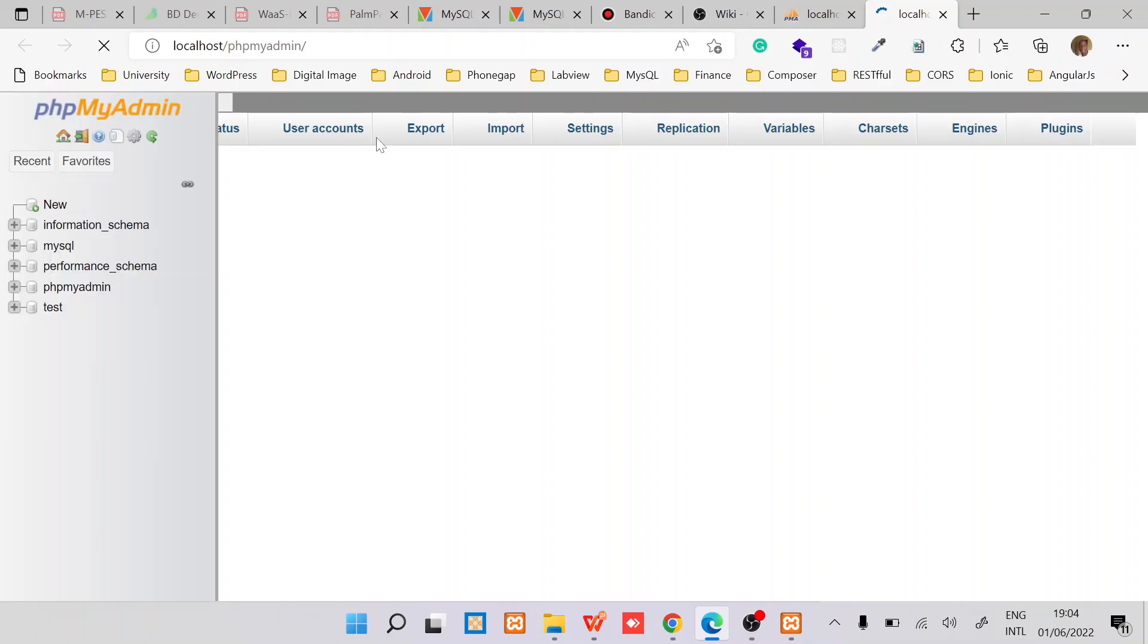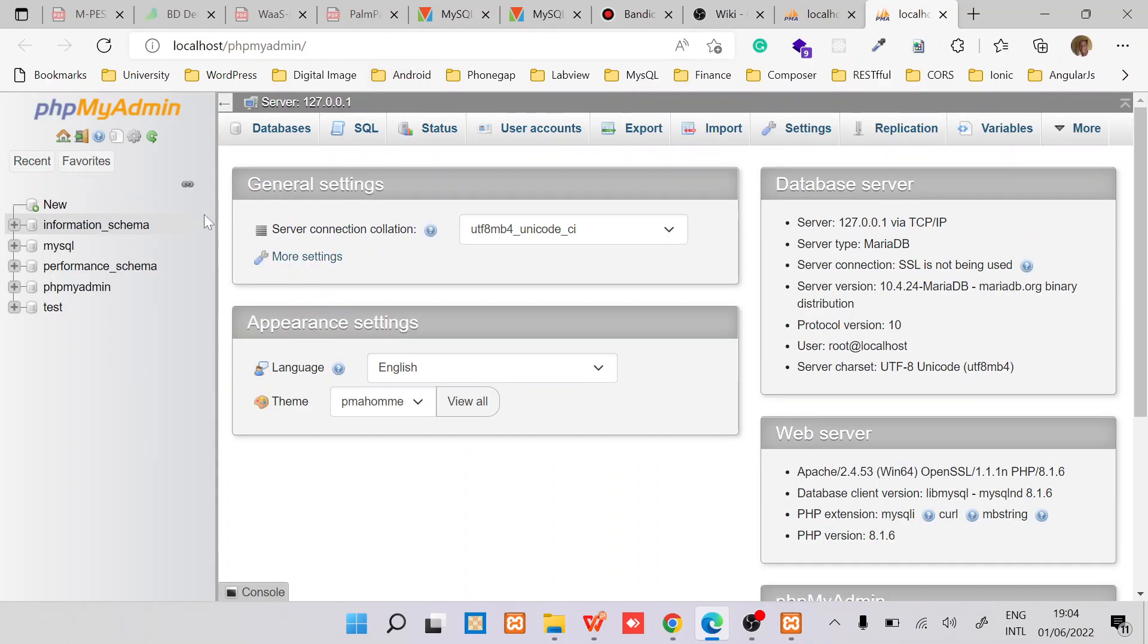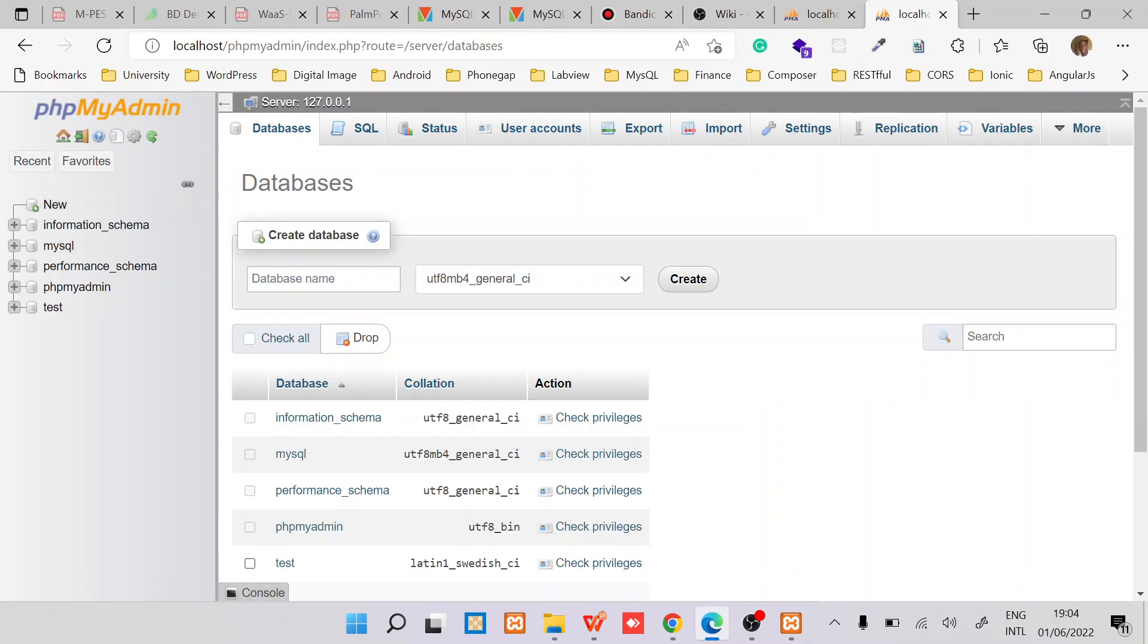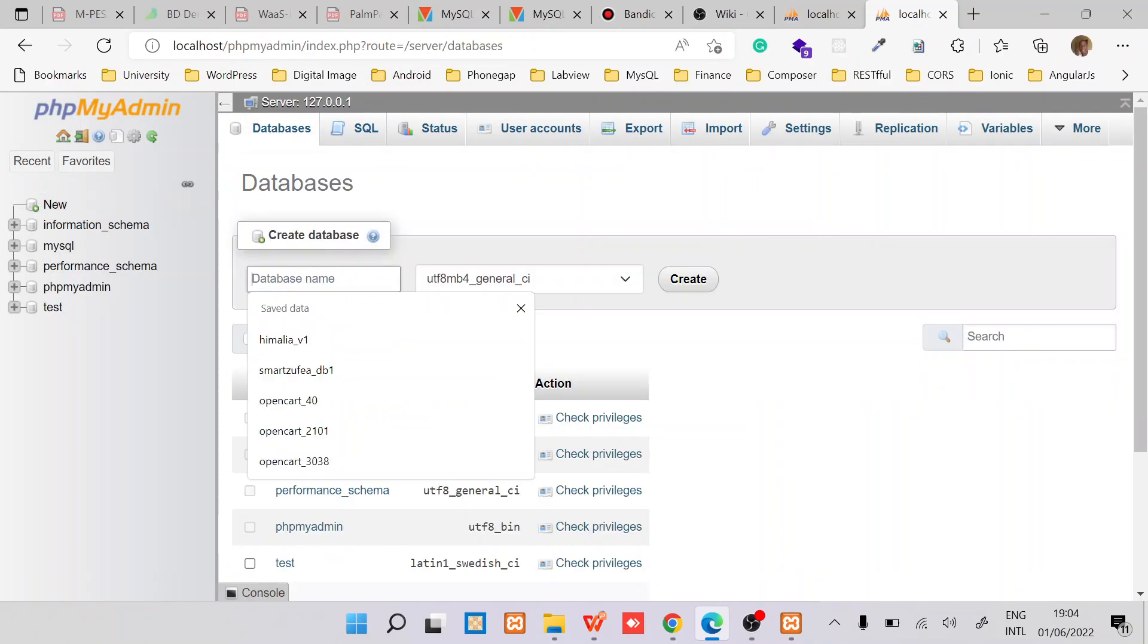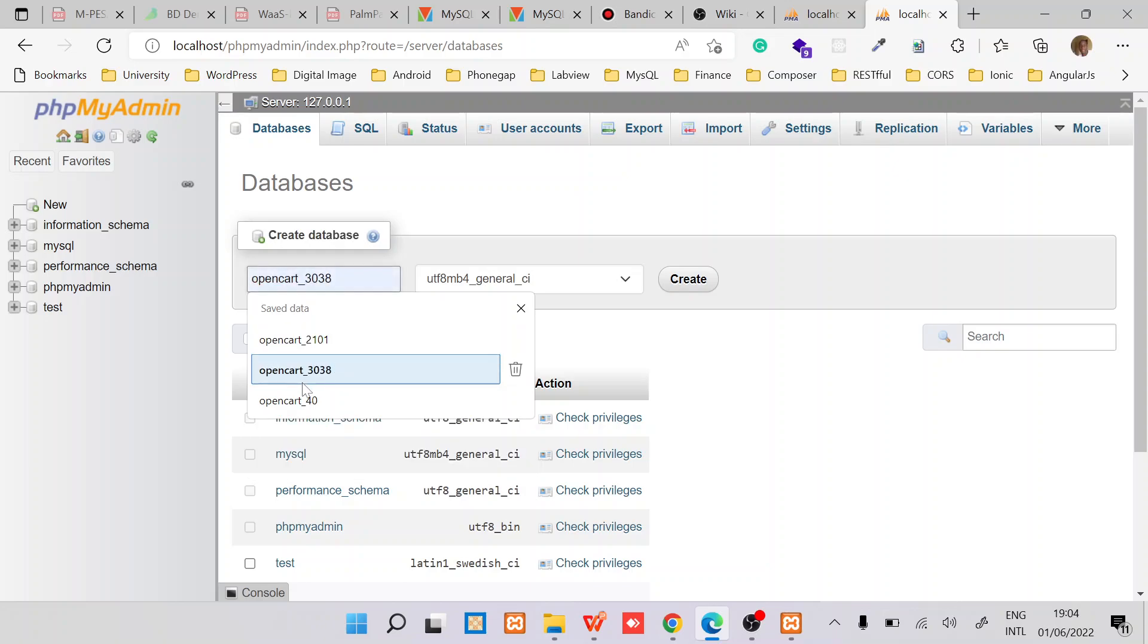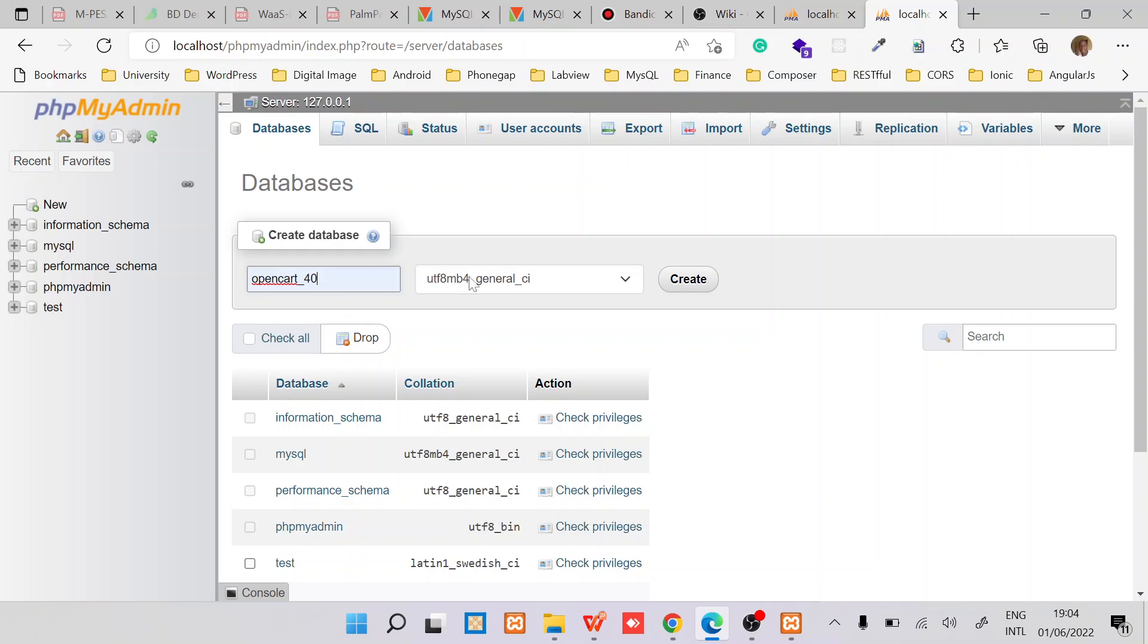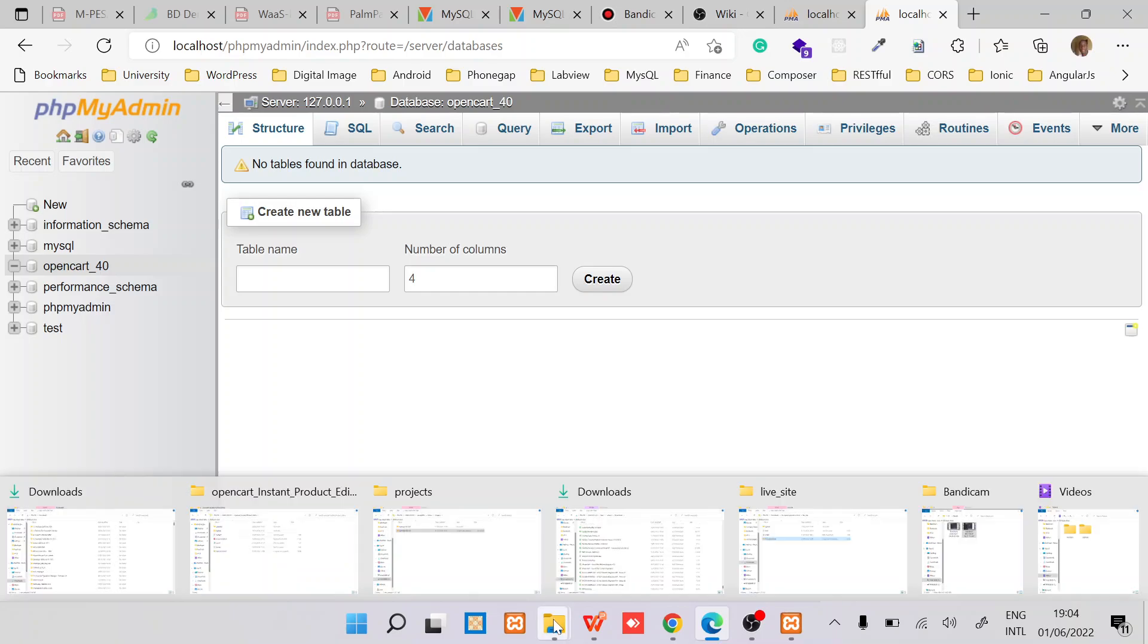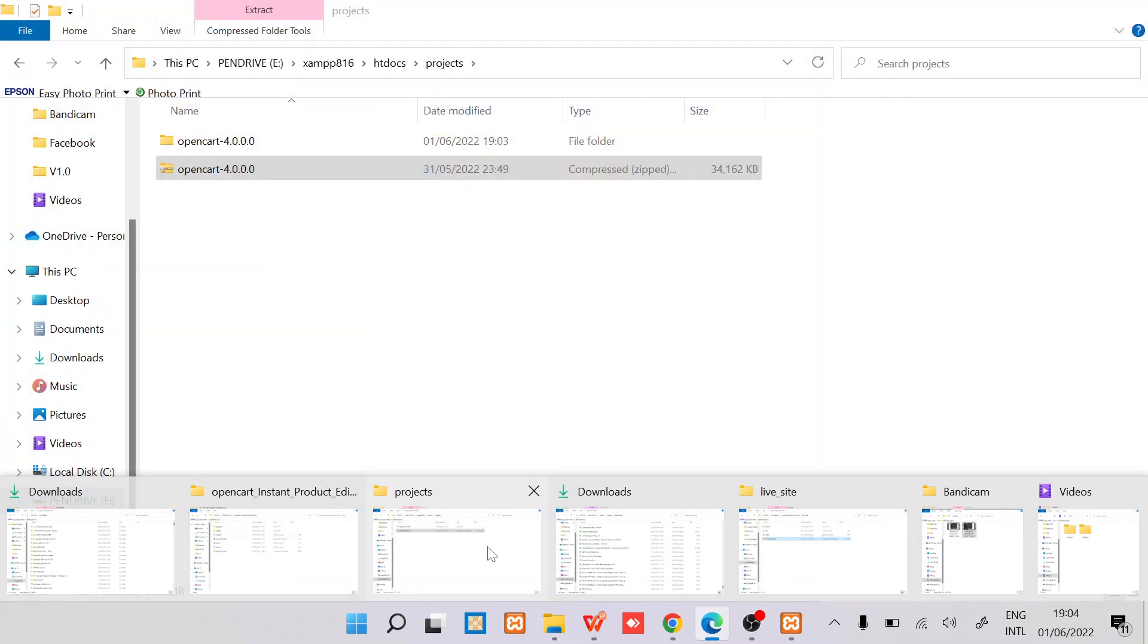As the unzipping continues we can create the database. In this case just create a new database. Let's name it opencart_4.0 and then create it.